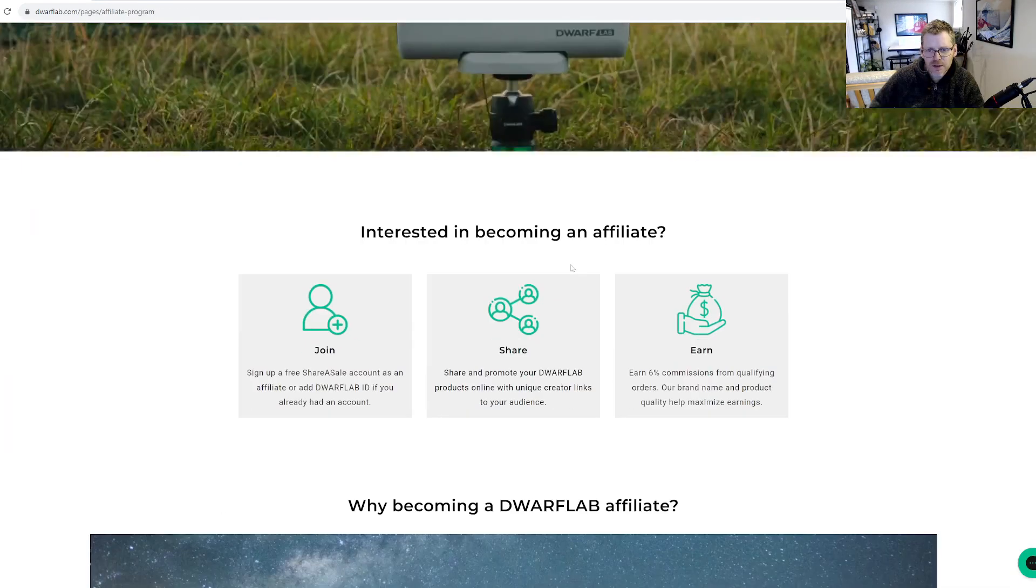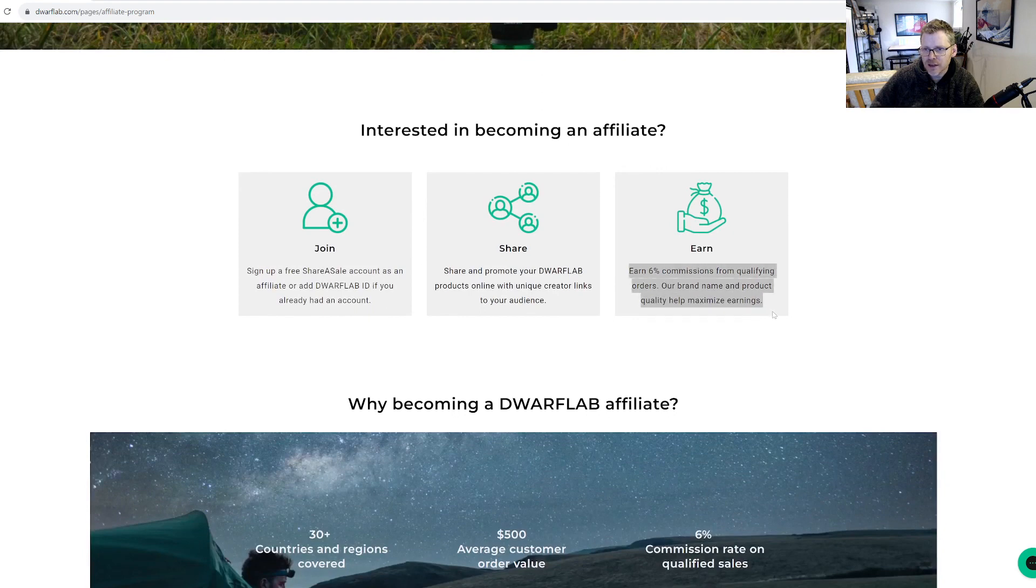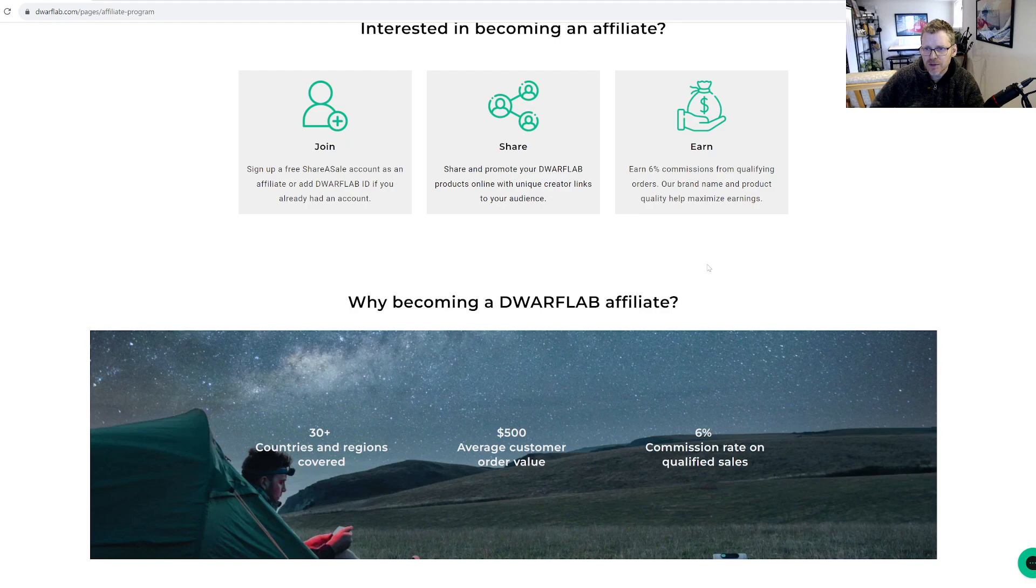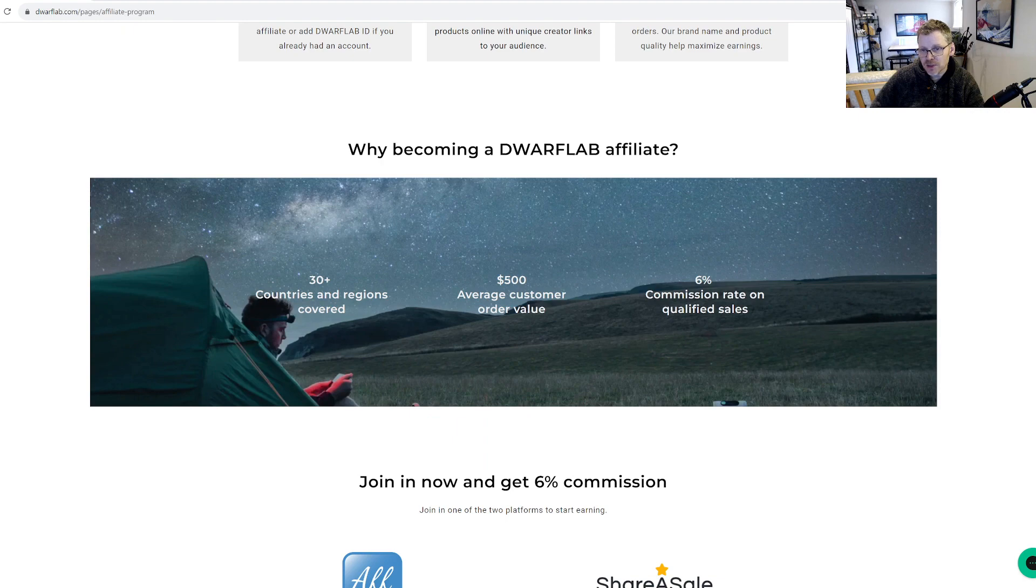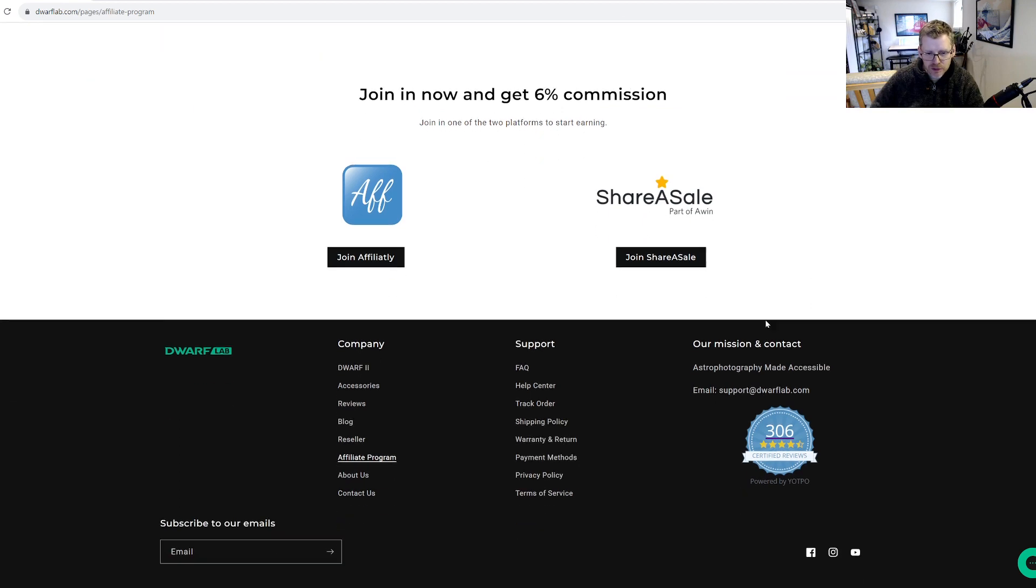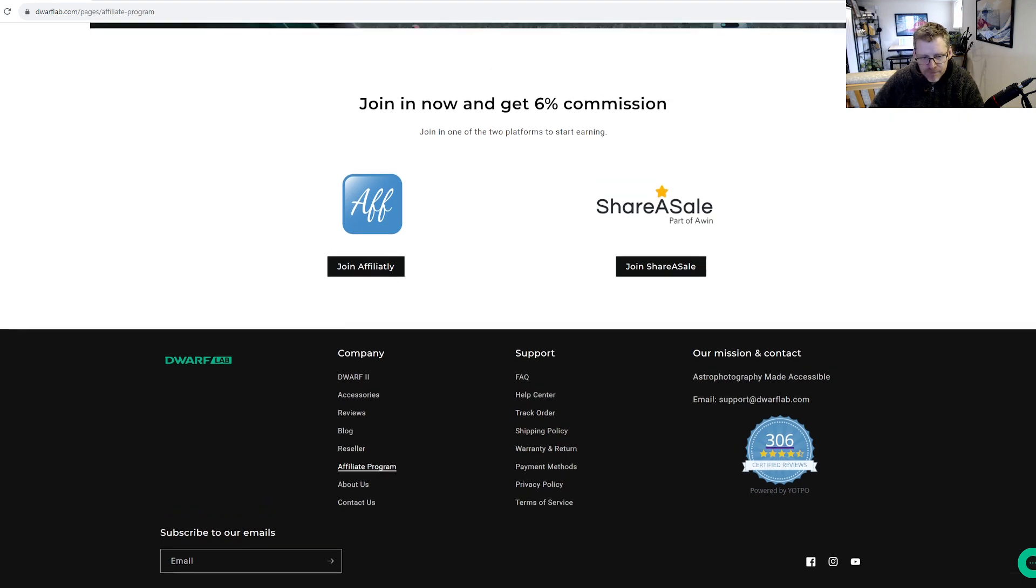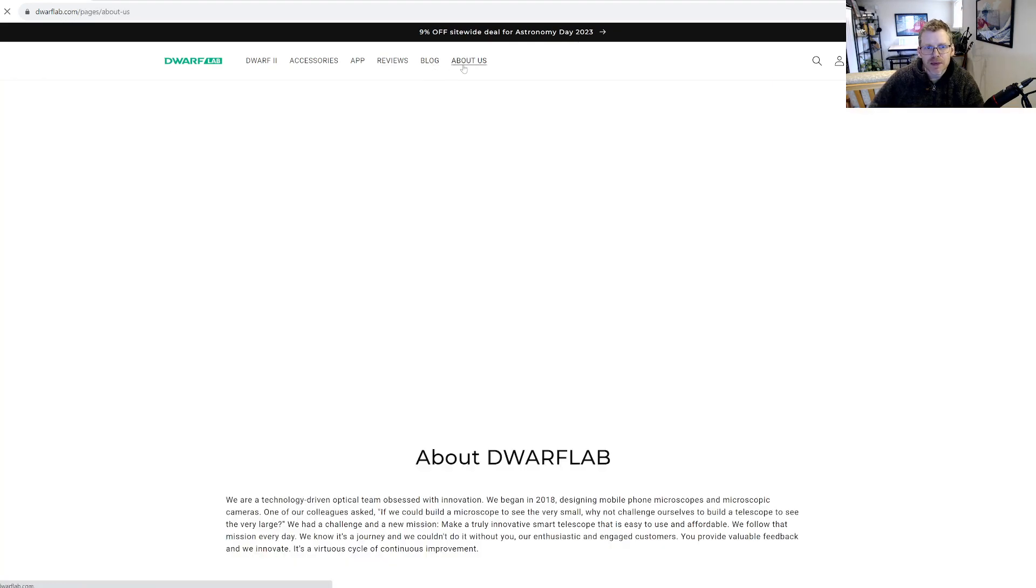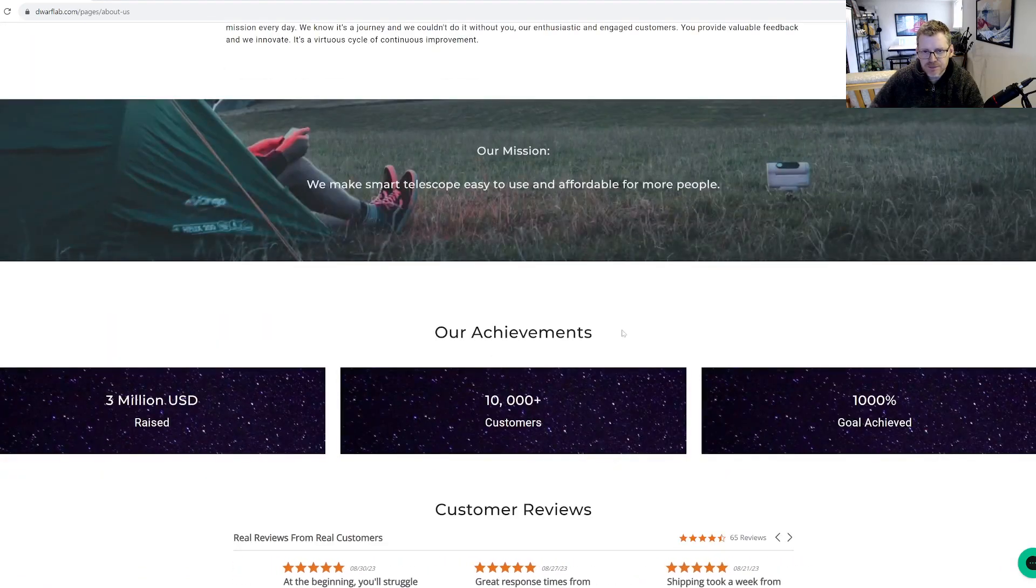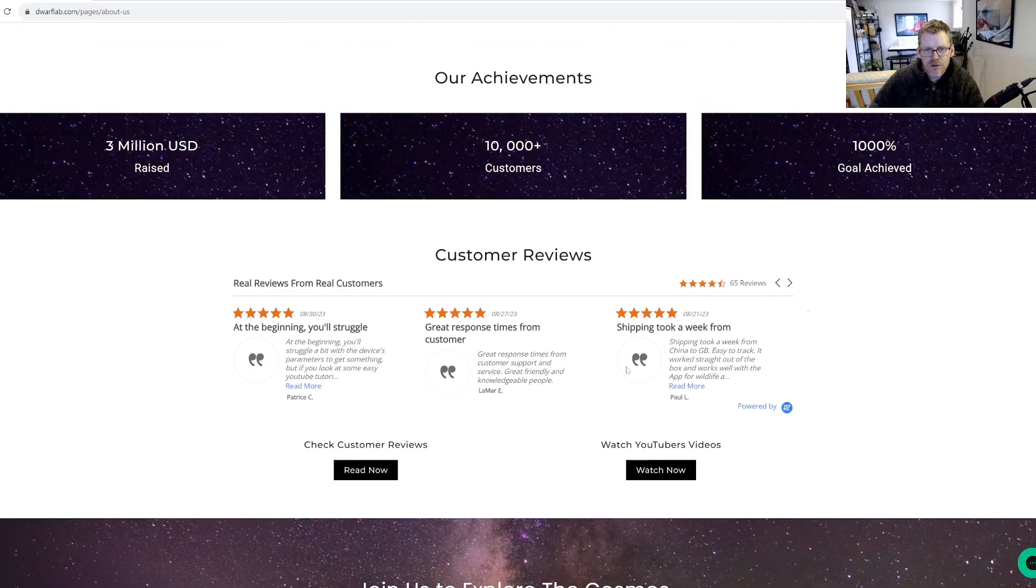Then they have an affiliate program. Let's see what you actually get as an affiliate, because I'm kind of wondering why so many people are pushing this. Six percent commissions from qualifying orders. Our brand name and product quality helps maximize earnings. Why become an affiliate? Thirty plus countries and regions are covered. Average customer sale is $500 and the commission is six percent on that. Okay, well I'll let you sort of draw any conclusions about that you want to.